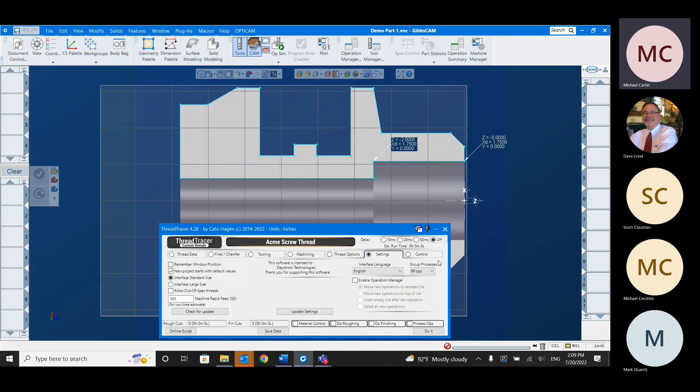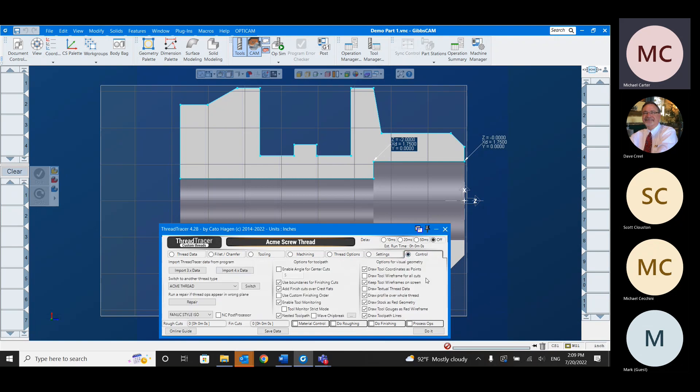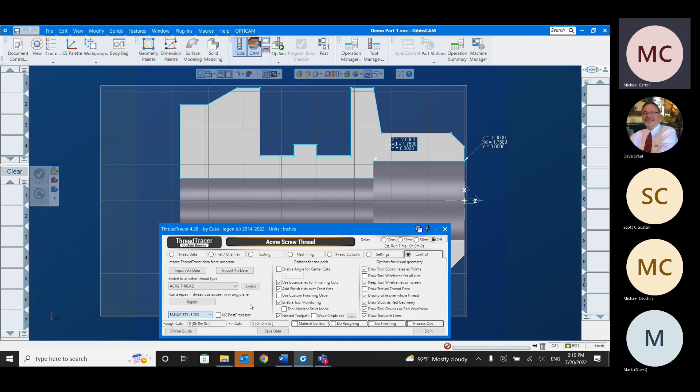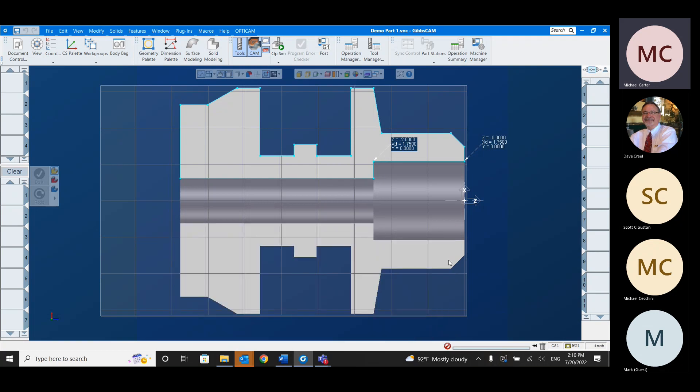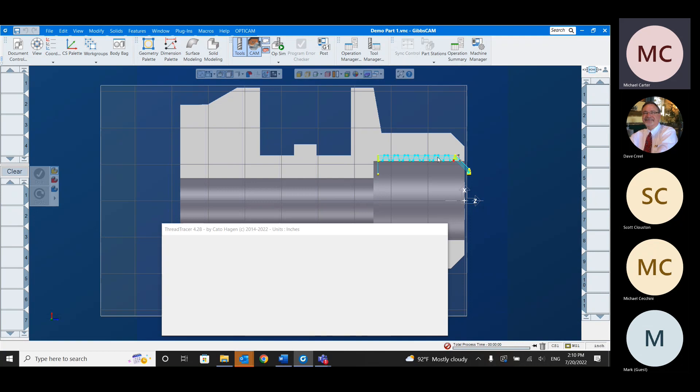Going on to our next tab. This is just settings. Nothing really pertinent to what we're doing in the demo. On our control tab, the only one thing I wanted to point out here is Thread Tracer comes with some default post processors. These are just backup. So if for some reason your machine needs a specific call out in order to do a specific type of thread, you have some backup post processors here. I think that's a really nice option.